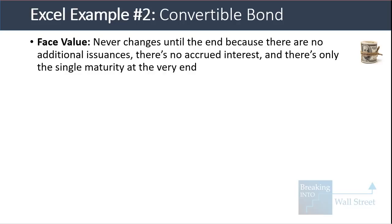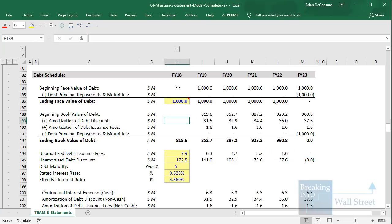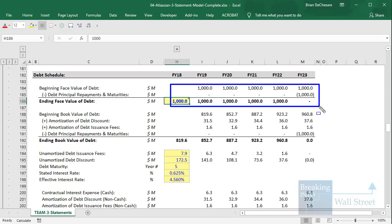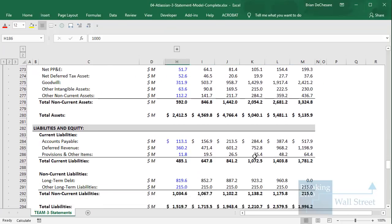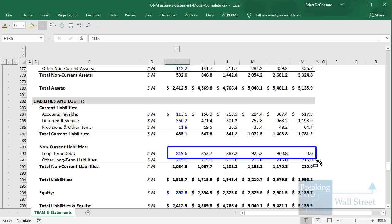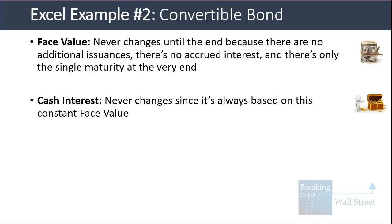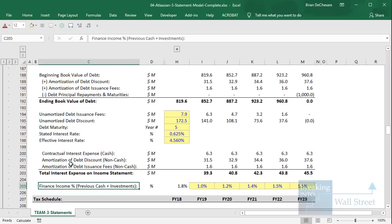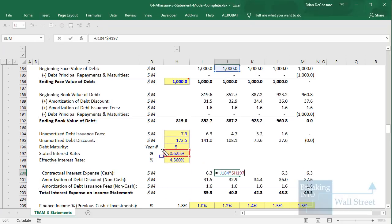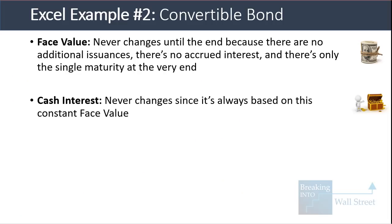The face value here never changes until the end because there are no additional issuances, no accrued or paid-in-kind interest, and only a single bullet maturity at the very end. In Excel, the face value starts at $1,000 and stays at $1,000 throughout. On the balance sheet, long-term debt goes up from $820 million to $961 million by the end, then drops to zero in the final year. Cash interest never changes because it's based on the constant 0.65% times the face value of $1,000 every year.